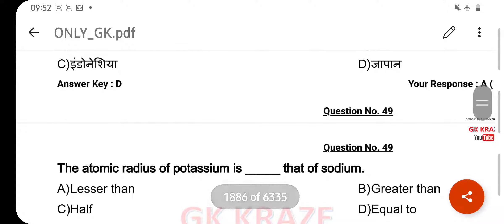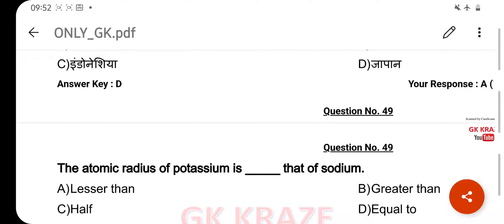The atomic radius of potassium is dash that of sodium — your right answer is greater than, option B.